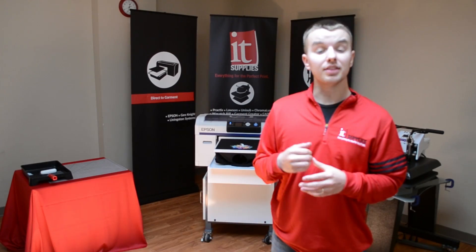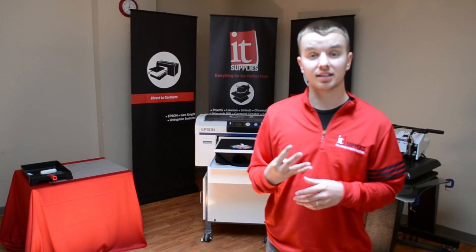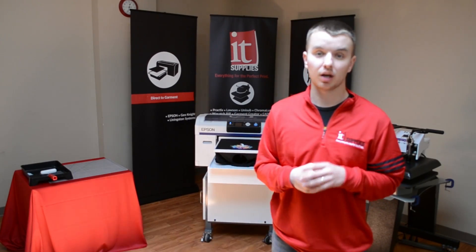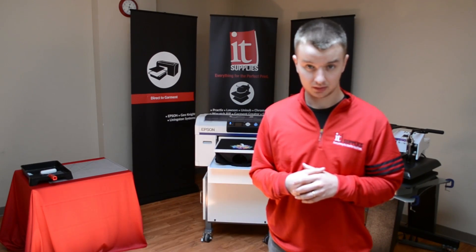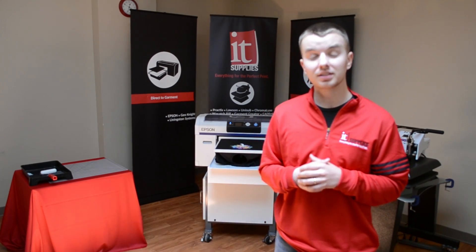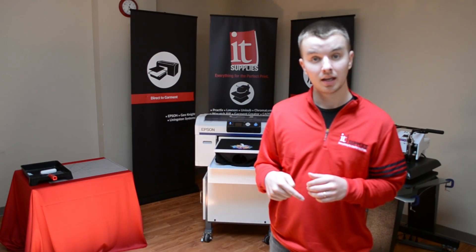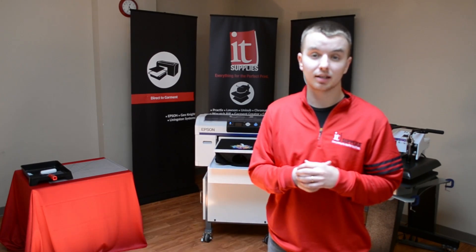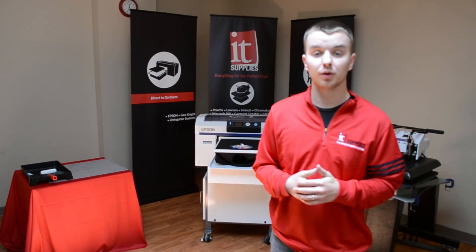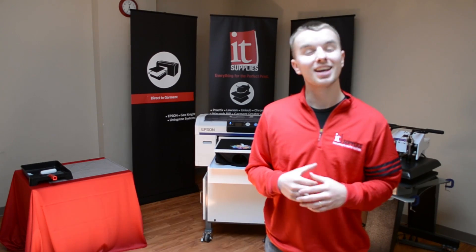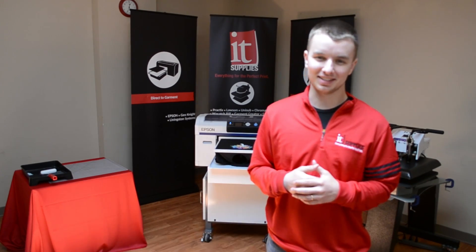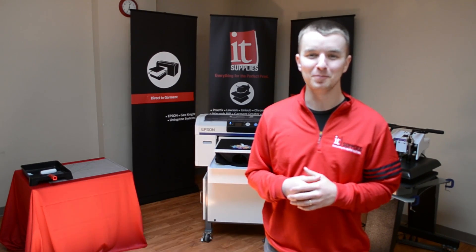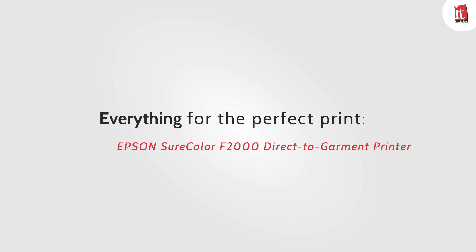In this video we've shown you the four key steps and how to make awesome prints on your Epson F2000 direct-to-garment printer. In the comment section below please leave us feedback on this video and leave us any t-shirt making tips that you might have, whether they're successful or unsuccessful. Thank you for watching and choosing IT Supplies. See you next time.